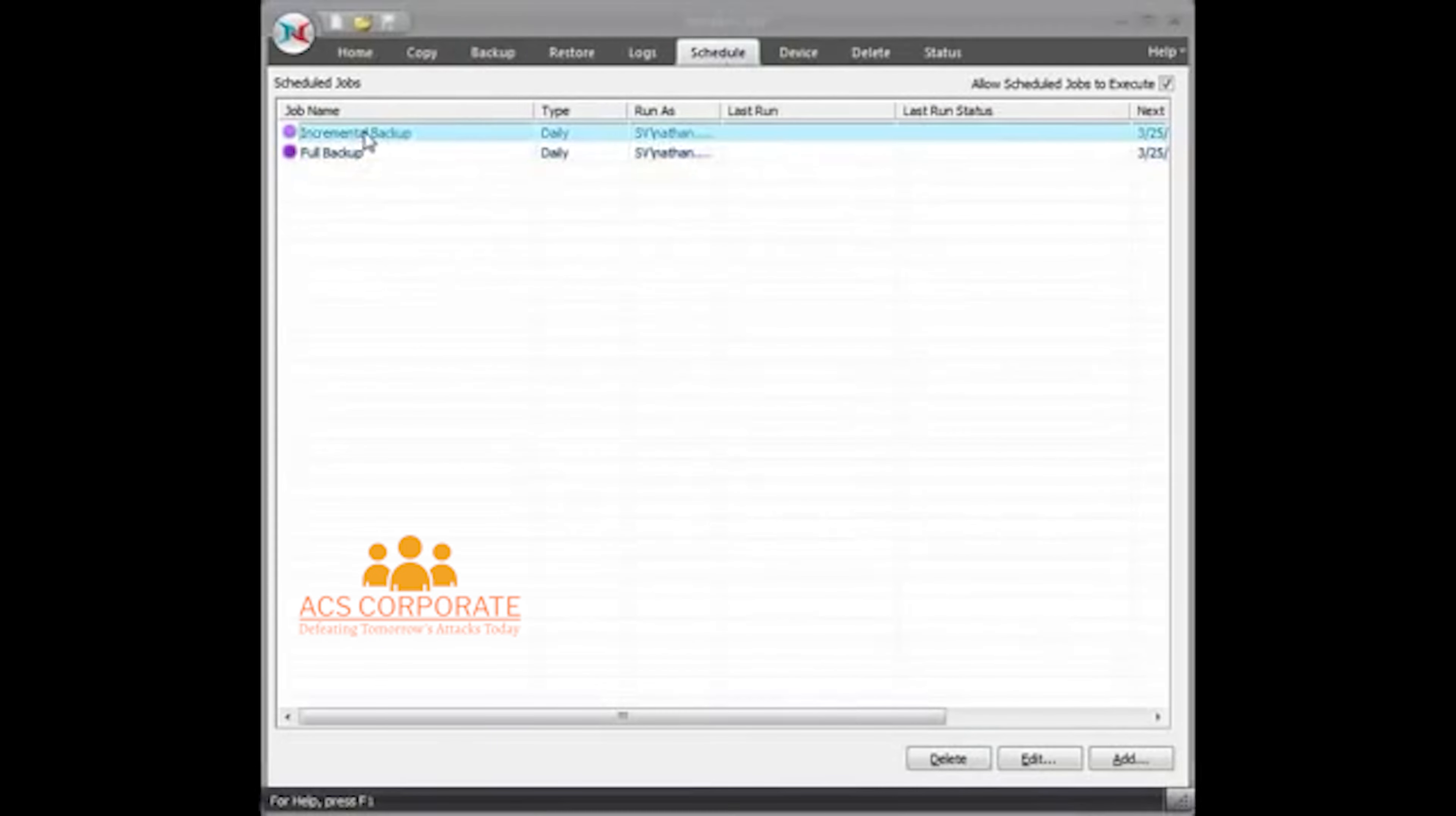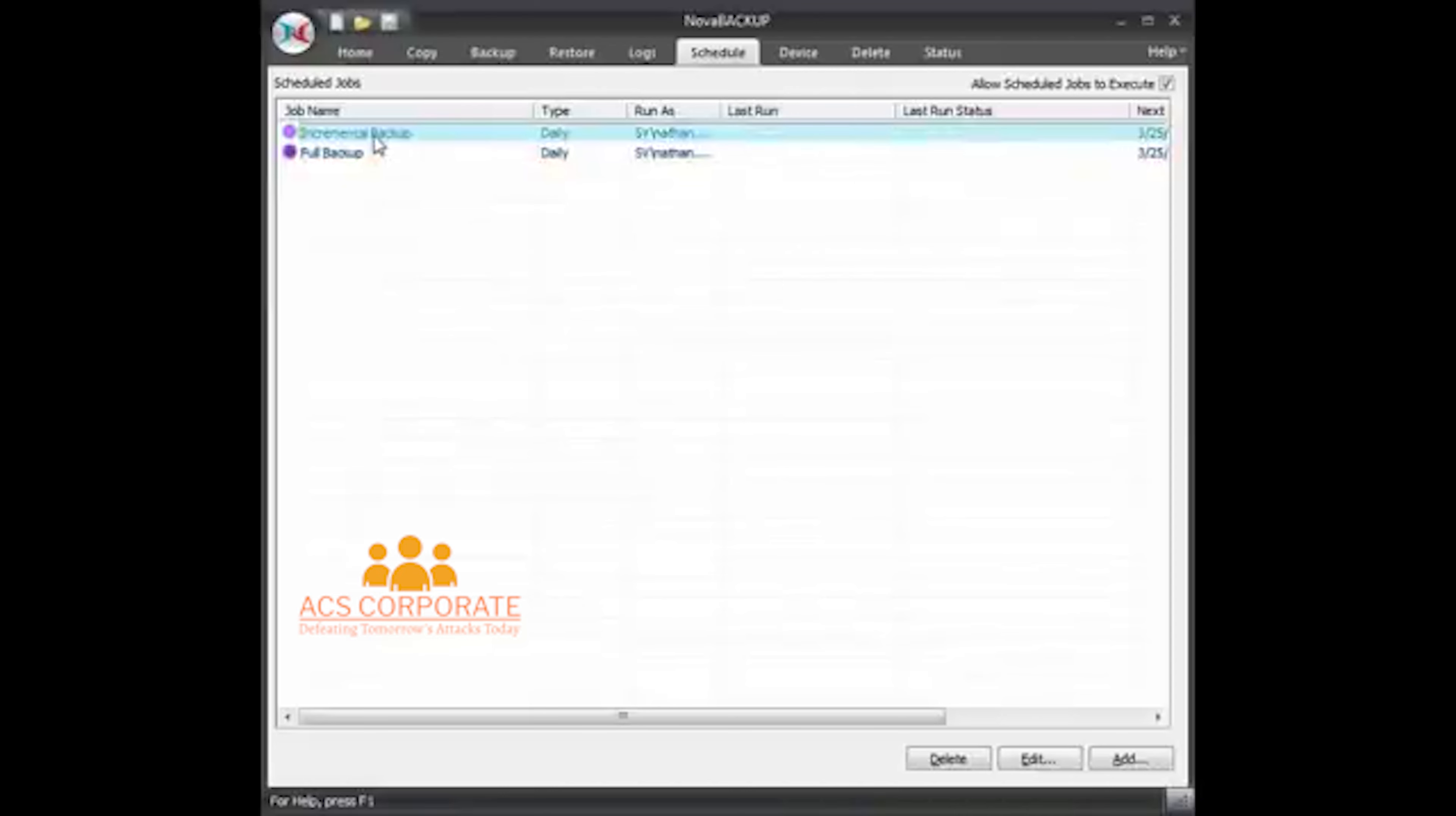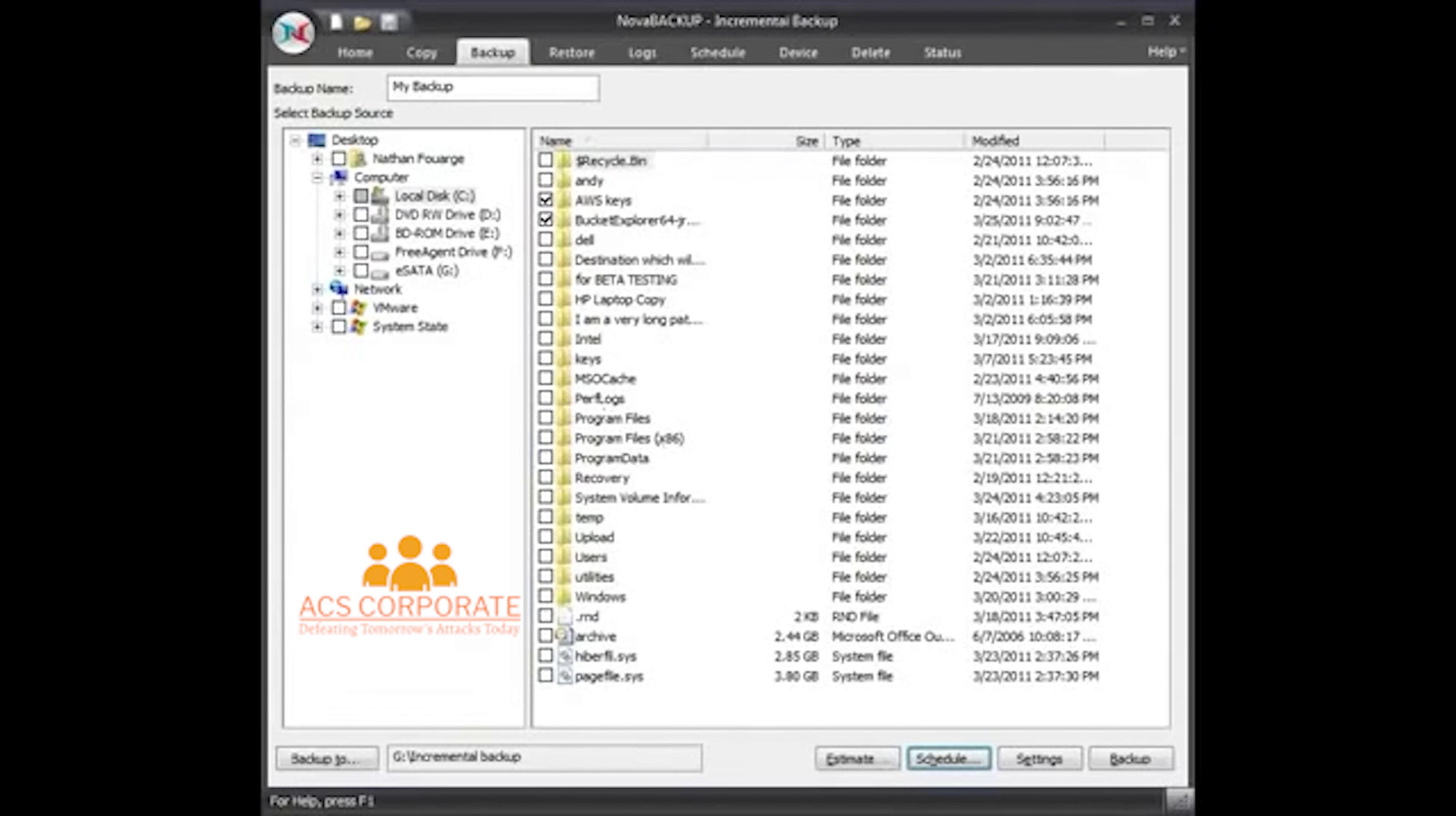So if I go to the Schedule tab, it's going to have my incremental and my full backup. So it's going to run Monday through Thursday. This one will run on Friday. So my full backup will overwrite every time, and my incremental backup will append after every backup. That's a very simple way to set up your incremental.